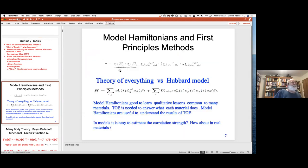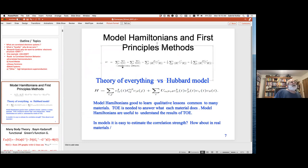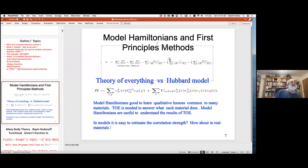In solid state physics we know what the Hamiltonian is. It's given by the kinetic energy of the electrons, the kinetic energy of the ions, the interaction between electrons and ions, the interaction between electrons themselves, and the interaction among the ions. Unlike particle physics, we know what the Hamiltonian is — but it's a great challenge to extract physical information from it. Just by looking at the Hamiltonian you cannot tell why lithium is different from silicon.